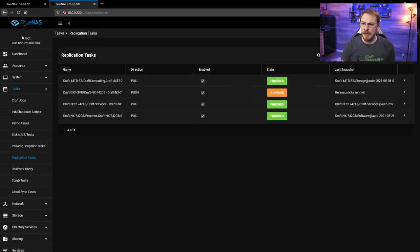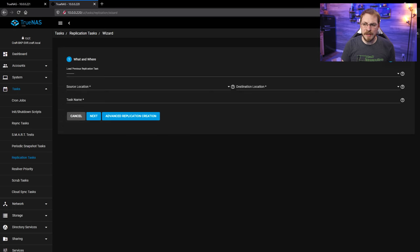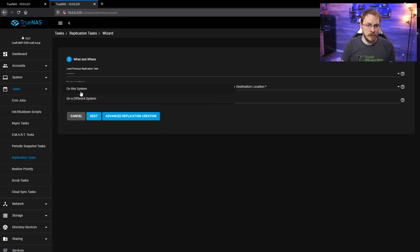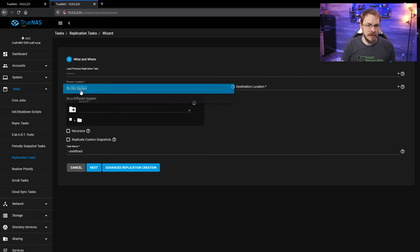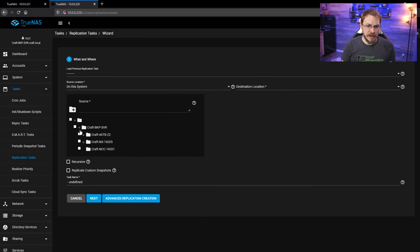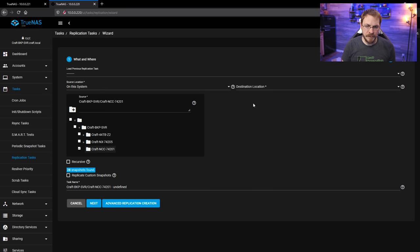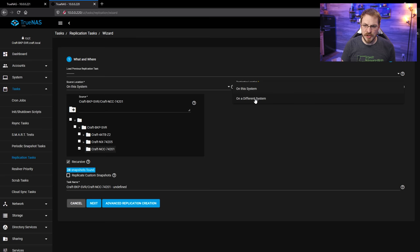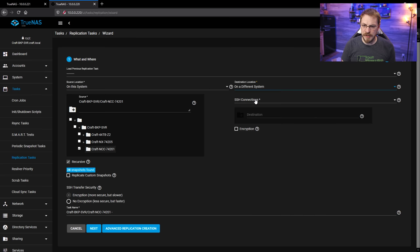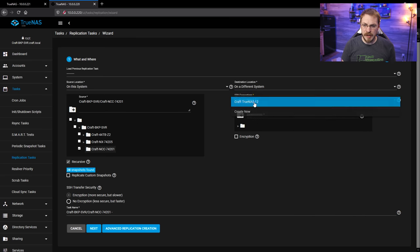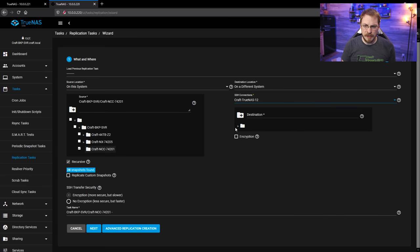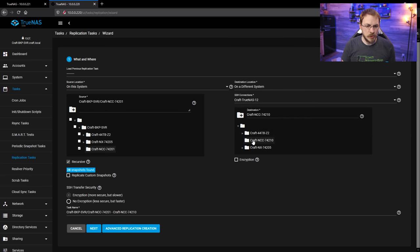And I'm going to do the same exact thing for the Valiant Storage Pool. So again, I'm going to go Source Location on this system. We're going to select the Valiant disks. Click on Recursive. I'm going to go down to Destination on a different system, select my TrueNAS server, and then go down to the Valiant Storage Pool. Click on No Encryption.